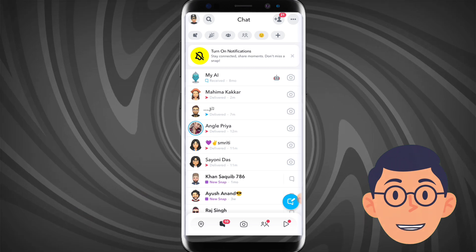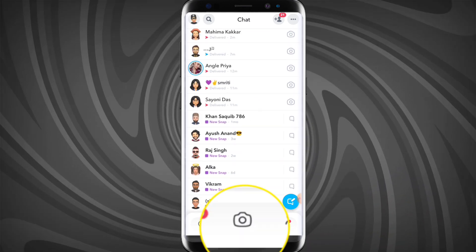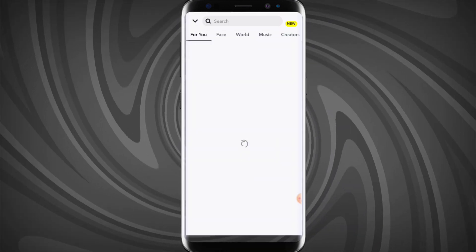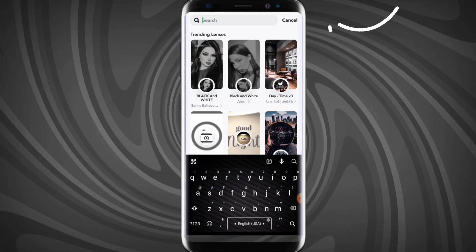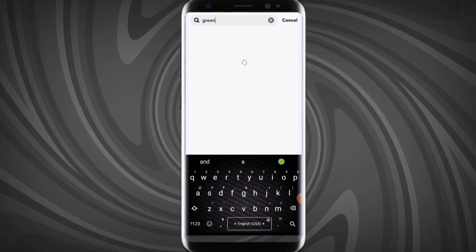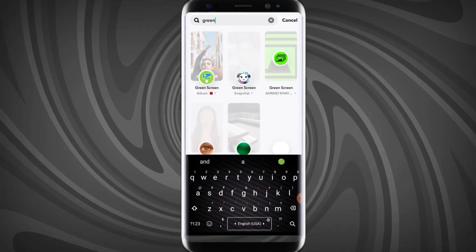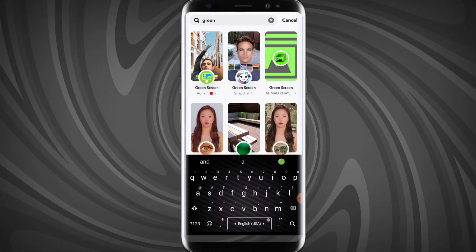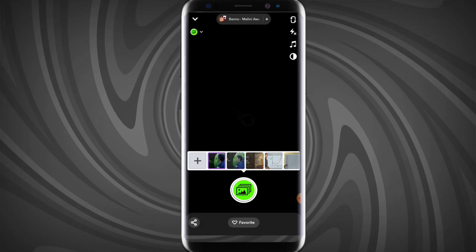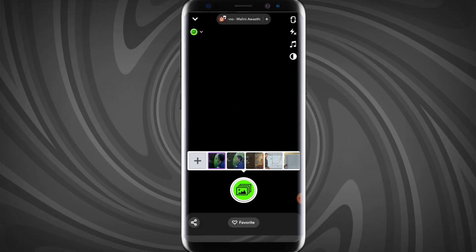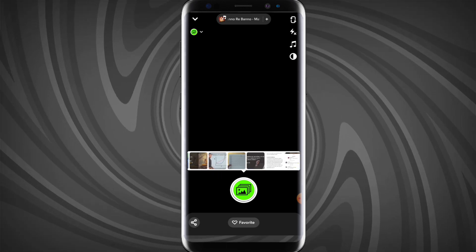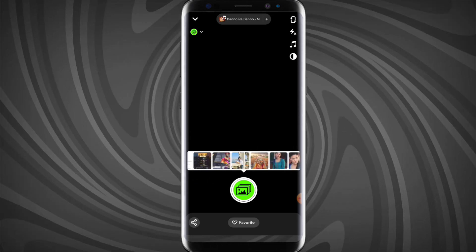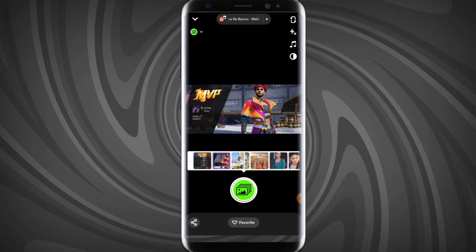First you have to click on this camera icon, then you have to choose any filter. Here you have to search 'green screen' and tap on the third one. Then you have to choose any photo which you want to send as a snap.